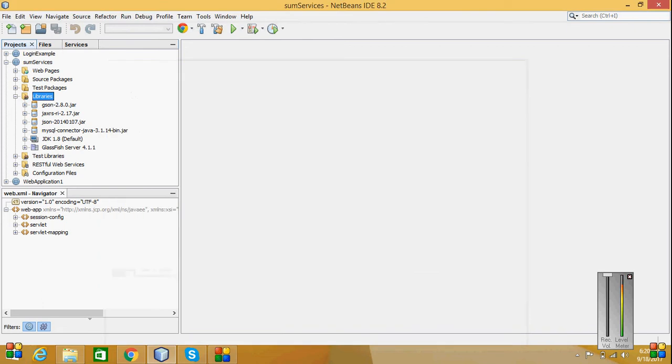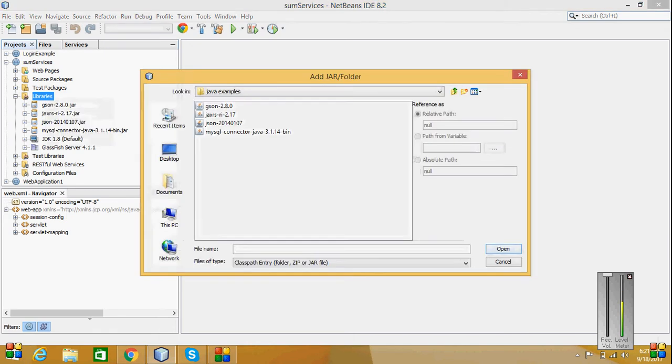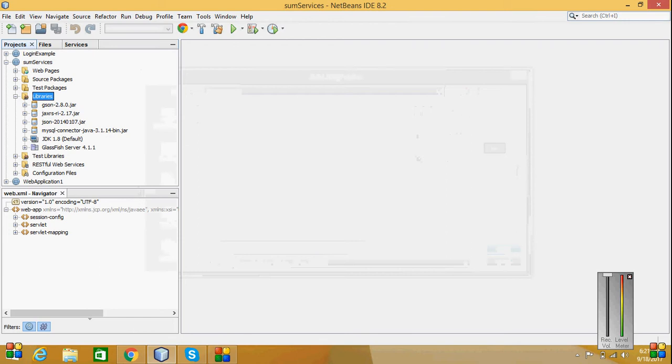This is some services project. Right click on the libraries, add JAR folder. Here we have to select. Already I have selected and I have inserted all these JAR files into this project. So this is how we are going to get the prerequisites for a program to be done in RESTful services.